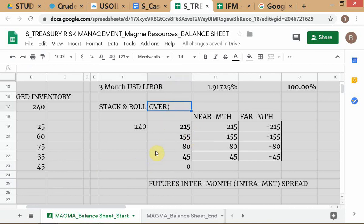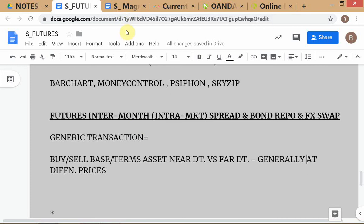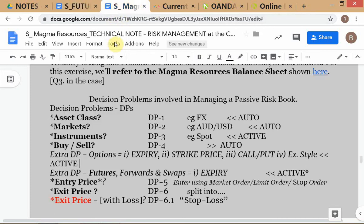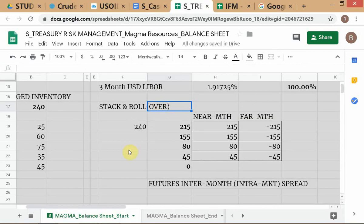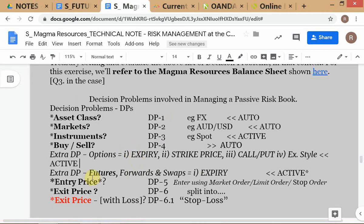So that is why the decision with respect to expiry date in futures hedging is actively solved — because you have the possibility of doing a stack and roll instead of buying specifically against the expiration dates. The next decision problem is entry price.